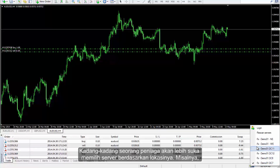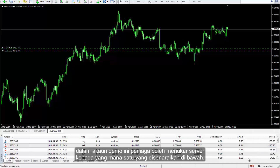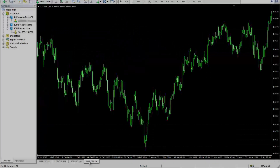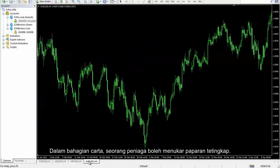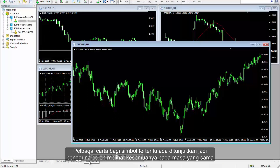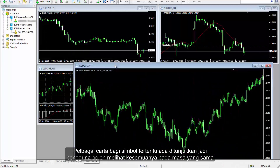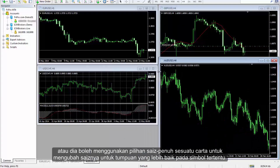Sometimes a trader would prefer to pick a server based on its location. For instance, in this demo account, a trader can change the server to any one of those listed. In the chart section, a trader can change the display of the window. Multiple charts of certain symbols are shown so a user can observe all of them simultaneously, or use the full size option of a chart to resize it for better focus on a certain symbol.